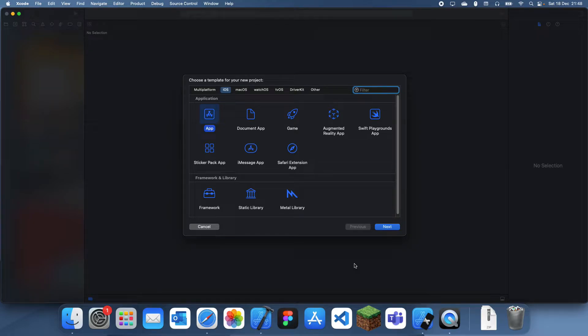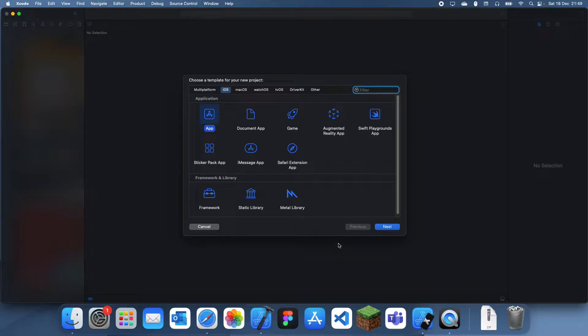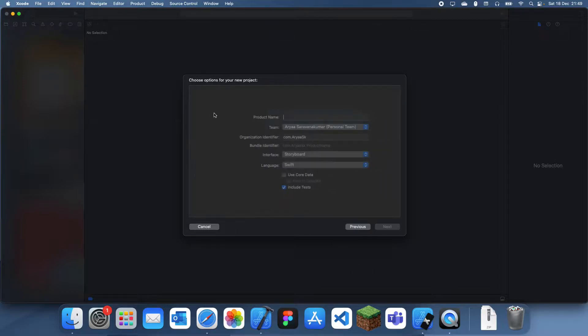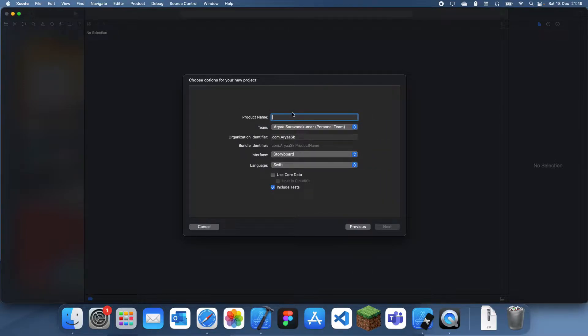Hey guys, welcome back to another Swift tutorial. In this tutorial I'm going to be showing you guys how to purposefully close an app in Swift.